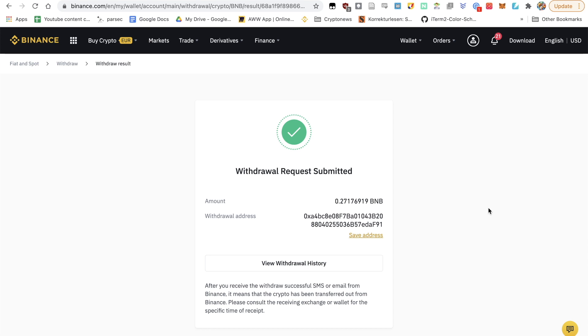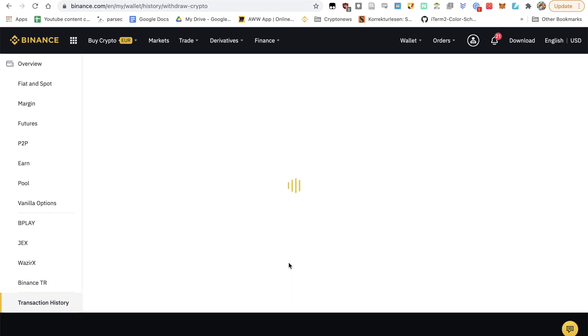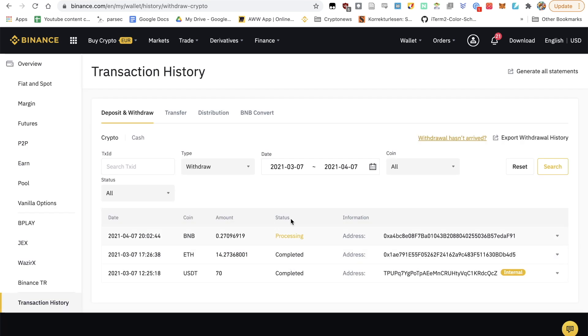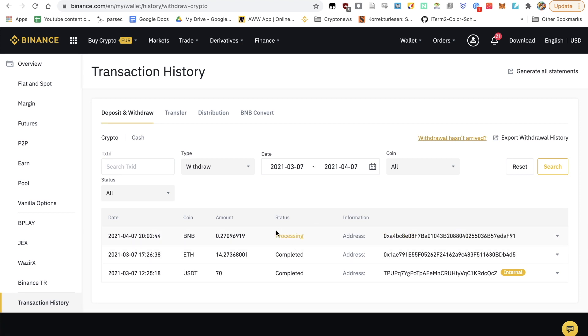What you can also just do is click here on view withdrawal history. And as long as the status is processing, it hasn't sent it yet to the blockchain. If here it says completed, then your funds will be sent in just a few seconds to the Binance Smart Chain.